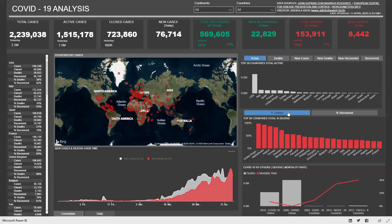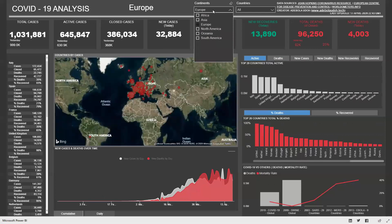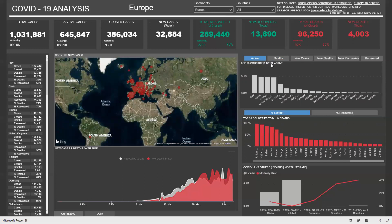We have the same layout here as well, showing the percentage of deaths and the percentage of recovered for the top 20 countries. Again, we could apply our continent filter — selecting Europe, for instance, shows the top 20 countries in Europe. That gives that breakdown, and then we can clear the filter.